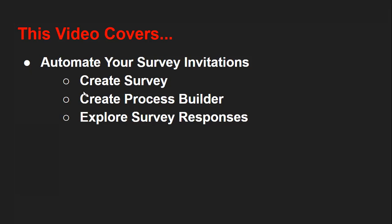First, I will be creating a survey. Then I will be creating a process builder to send the survey invitation. And then we will explore the survey responses. So if you are going to implement these things in your org, you need to follow these steps.